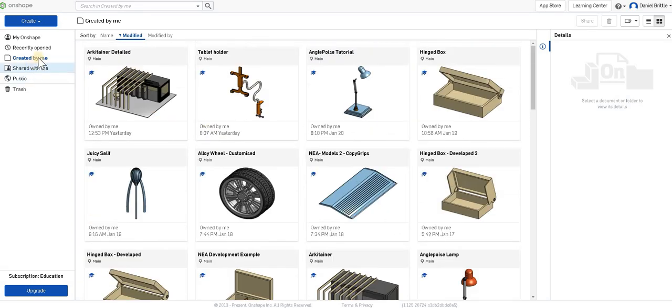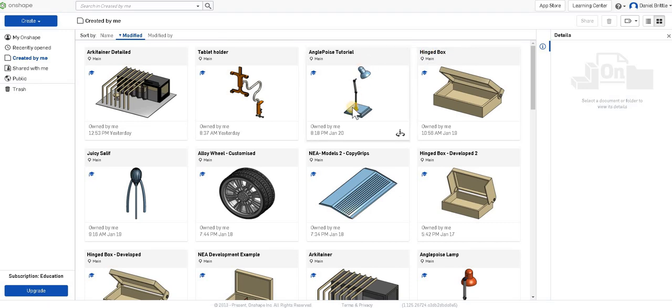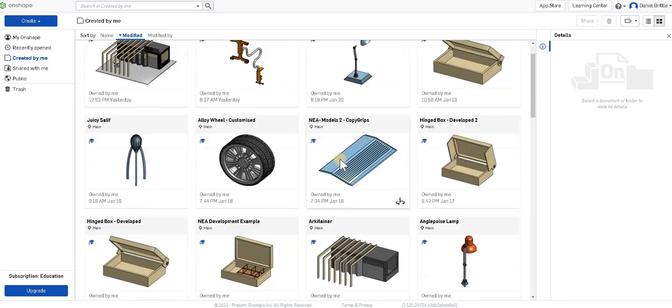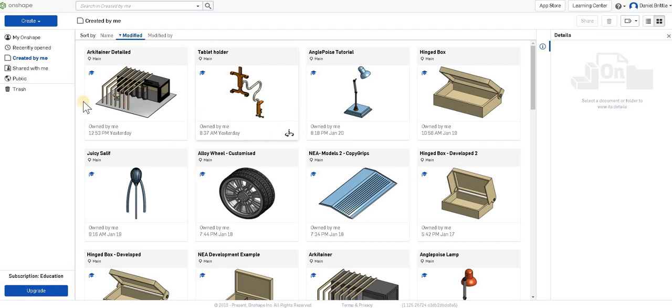You can have different options here, shared with me. The beauty of this being online is that you can collaborate with students really well. They can share their work with you to have a look where they might have made a mistake and you can really help them out. Students quite enjoy submitting their work through this because it's so easy as well. So they share it to your email and you can see exactly how they're getting on and the progress that they're making.